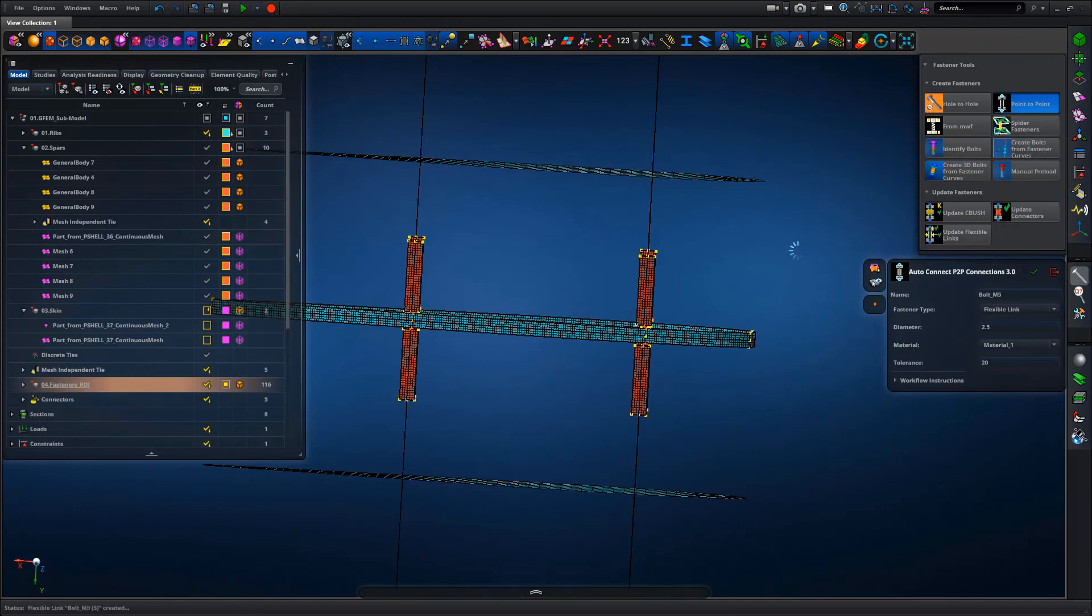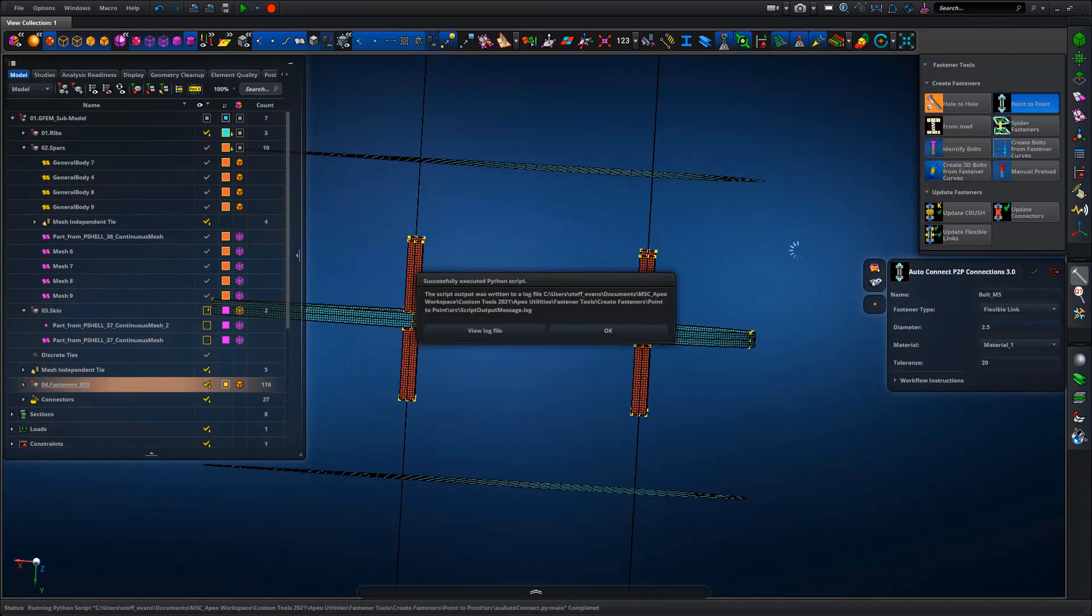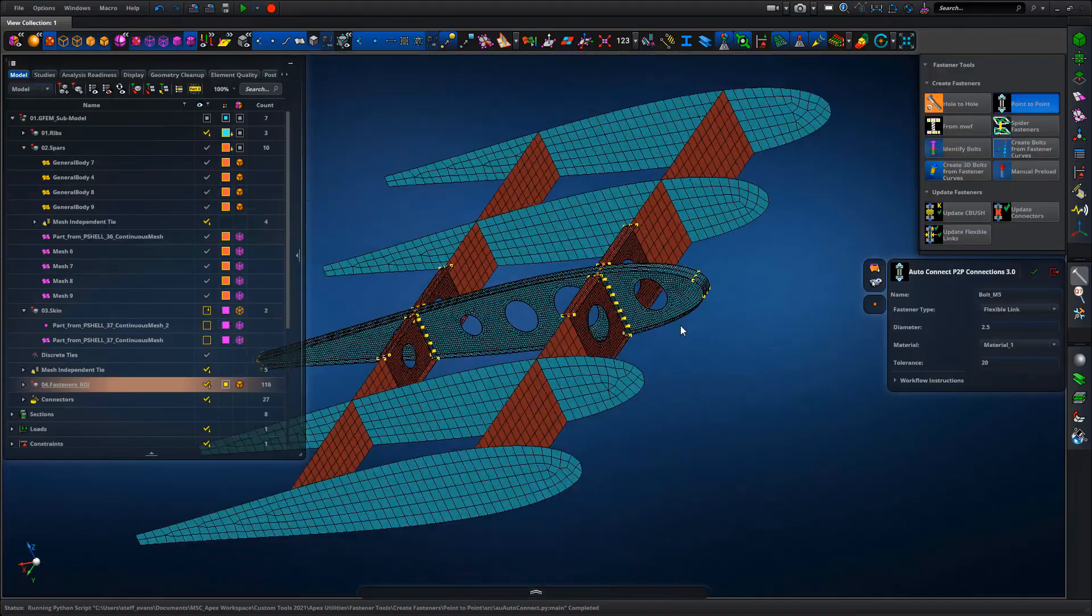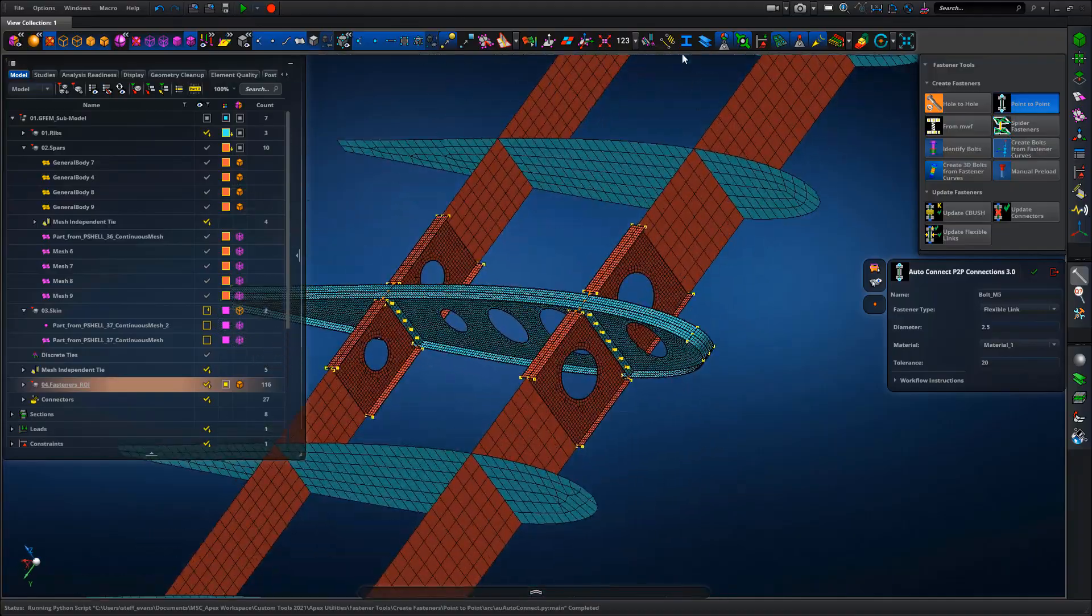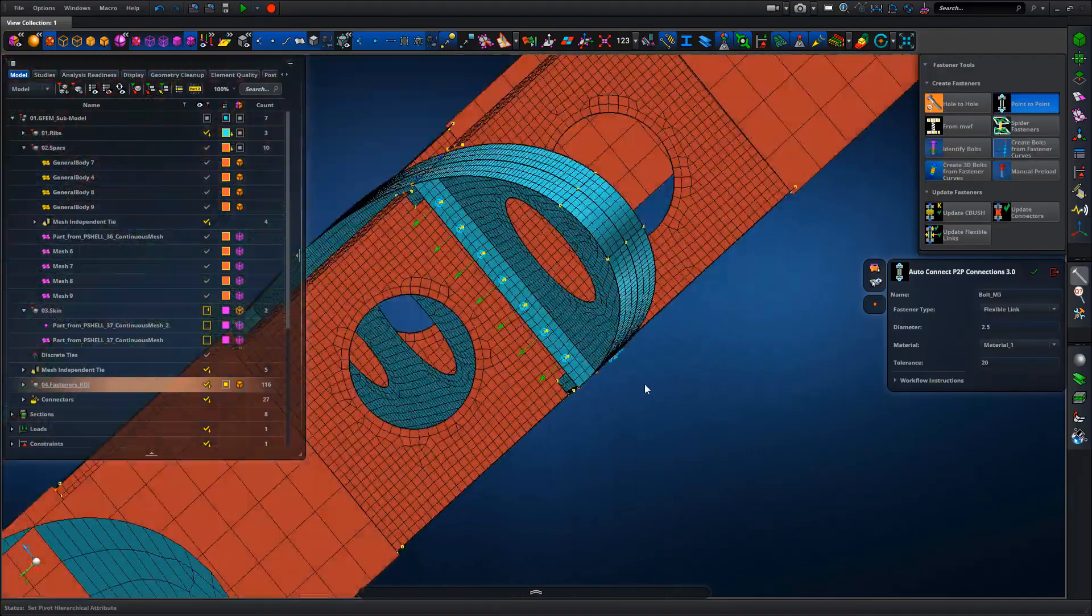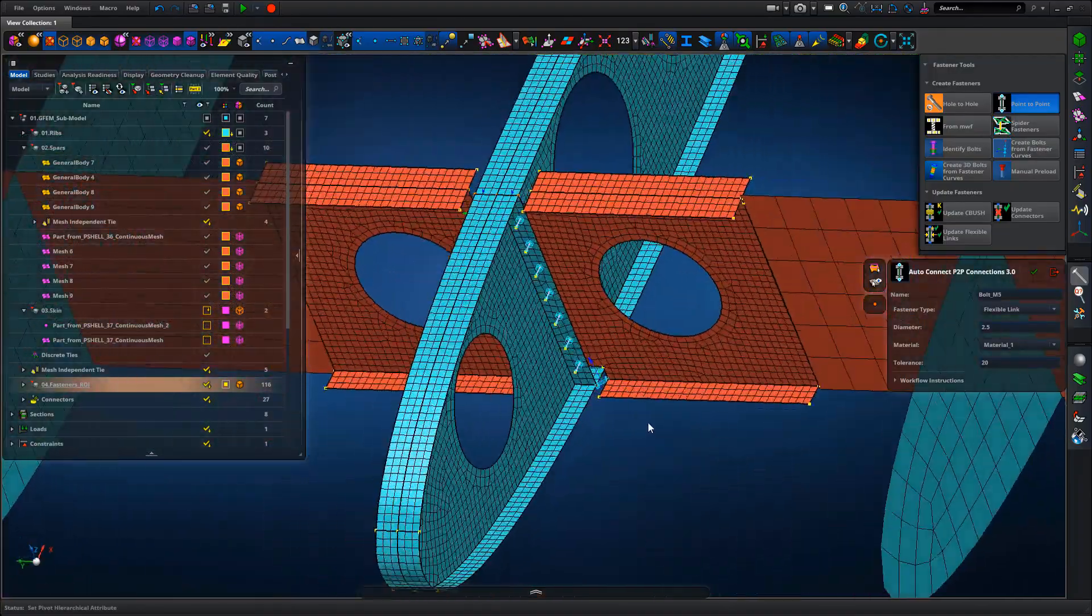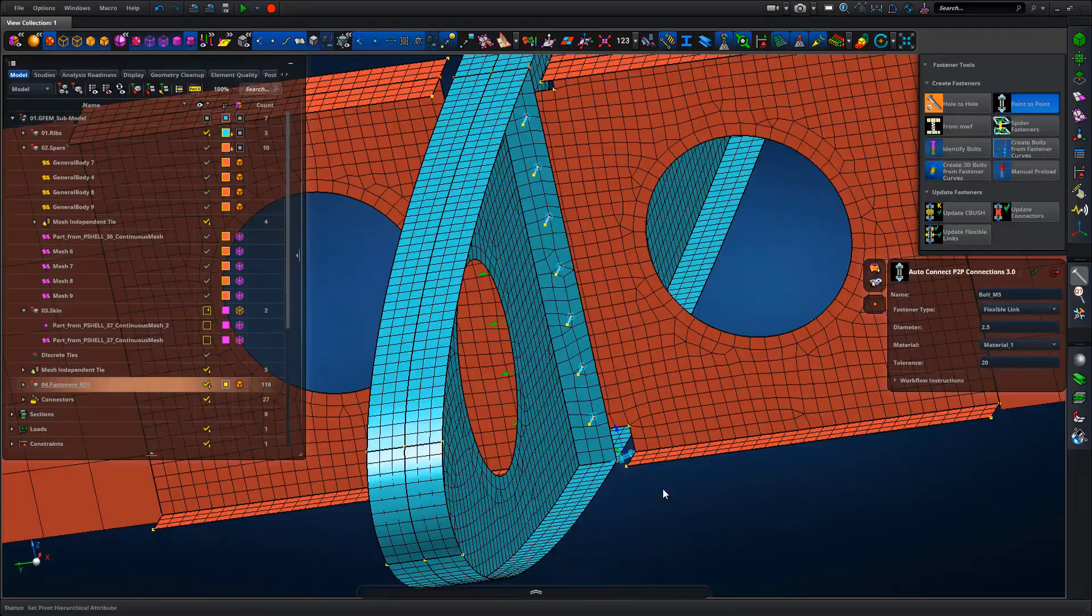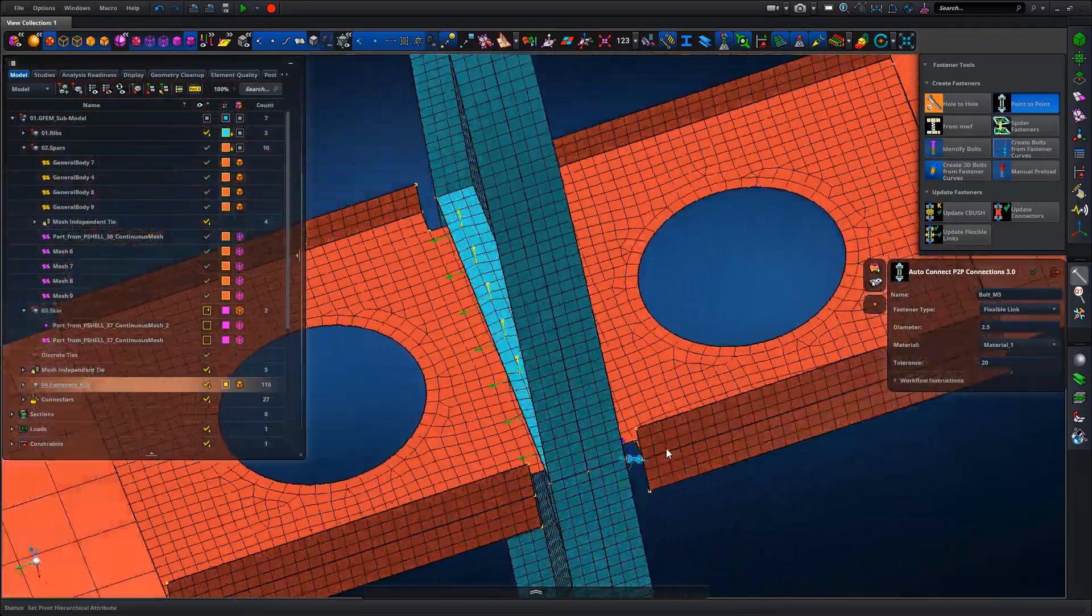So the model is just searching through, looking for points within that tolerance to tie together. So just OK to the output message and there you go, you can see all those fasteners have been created.